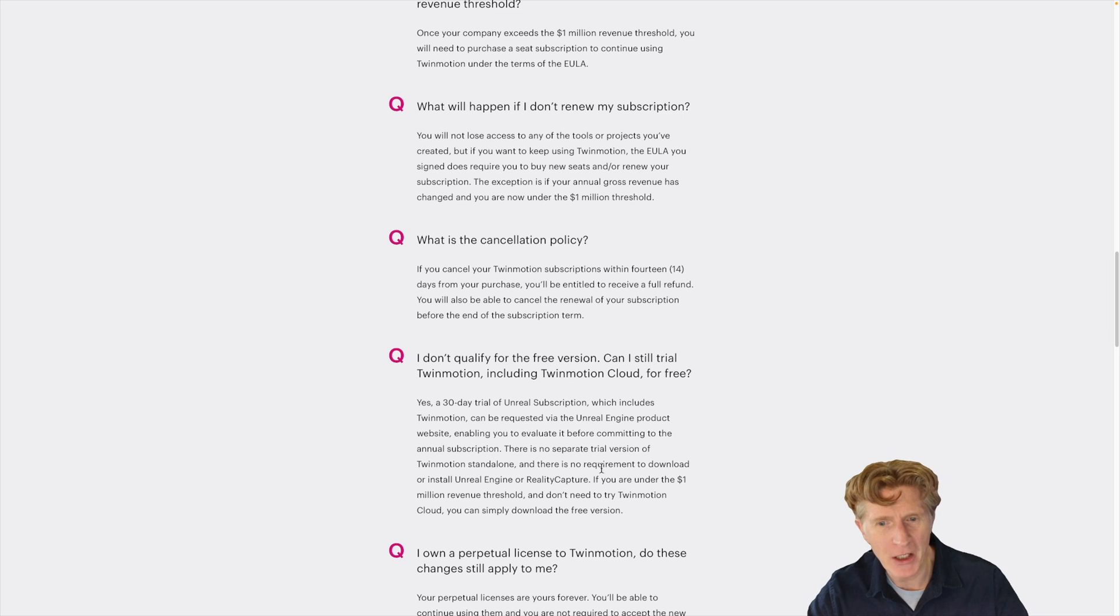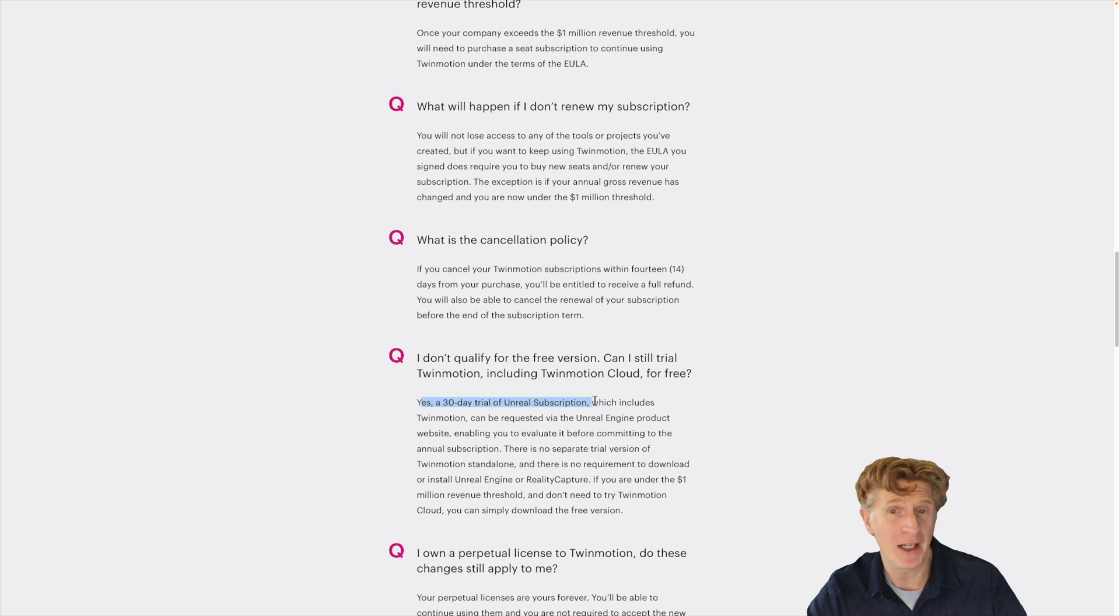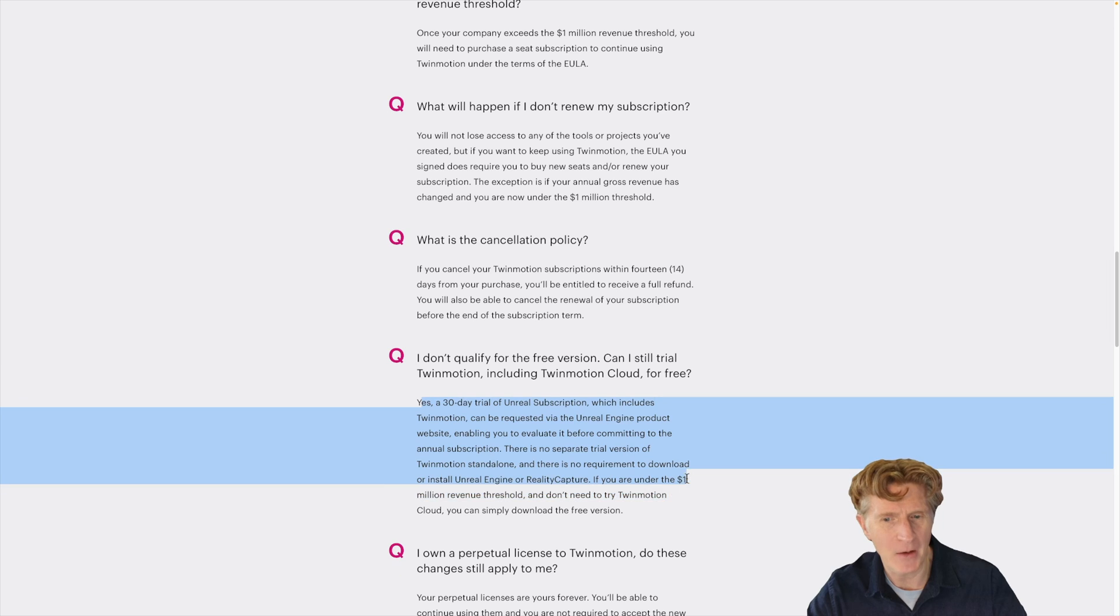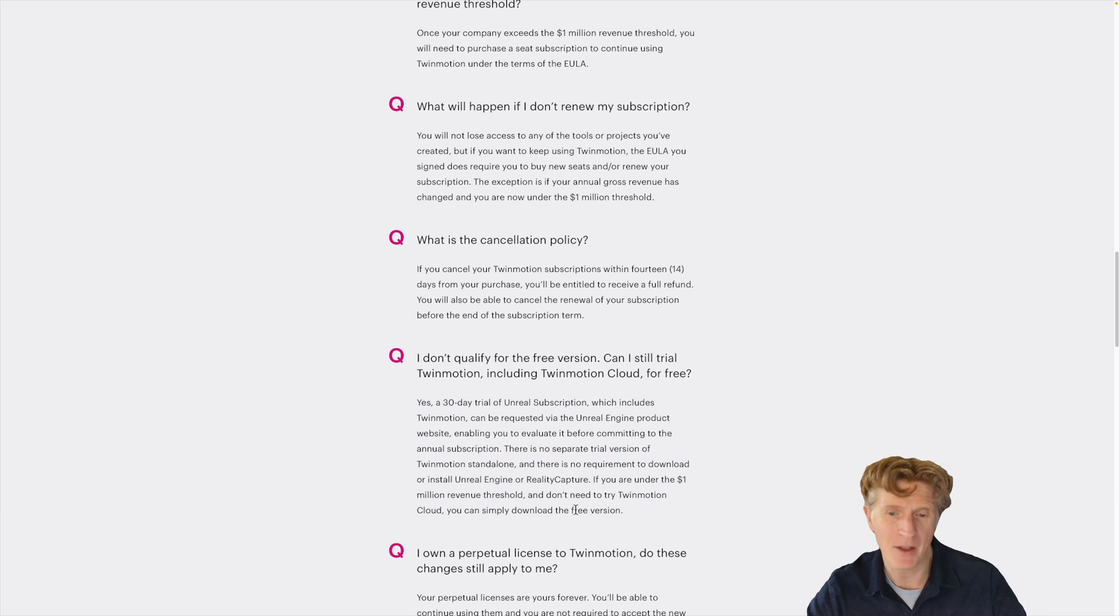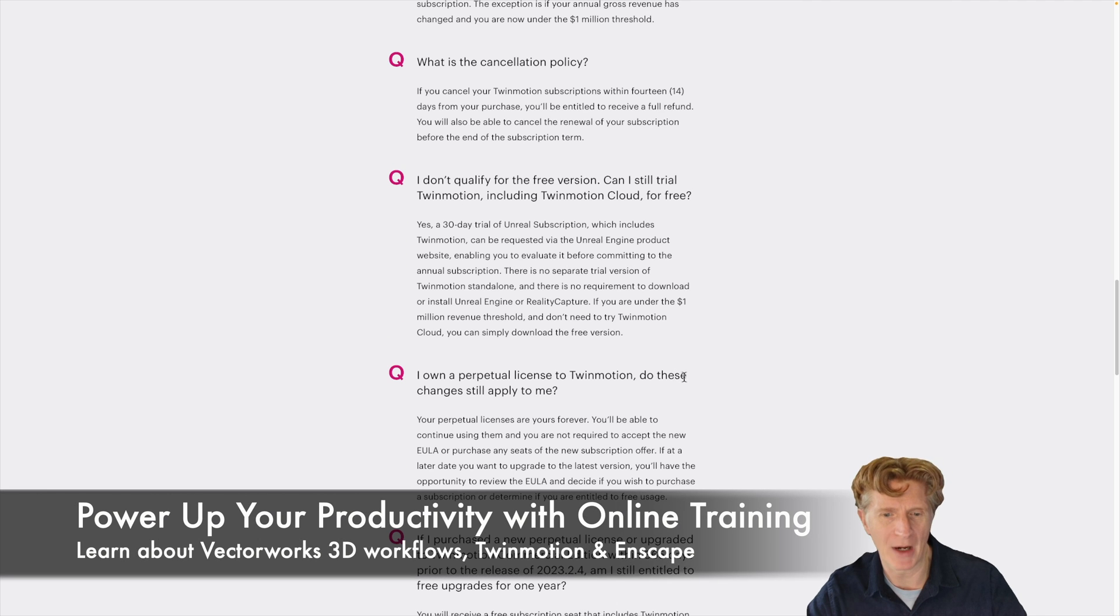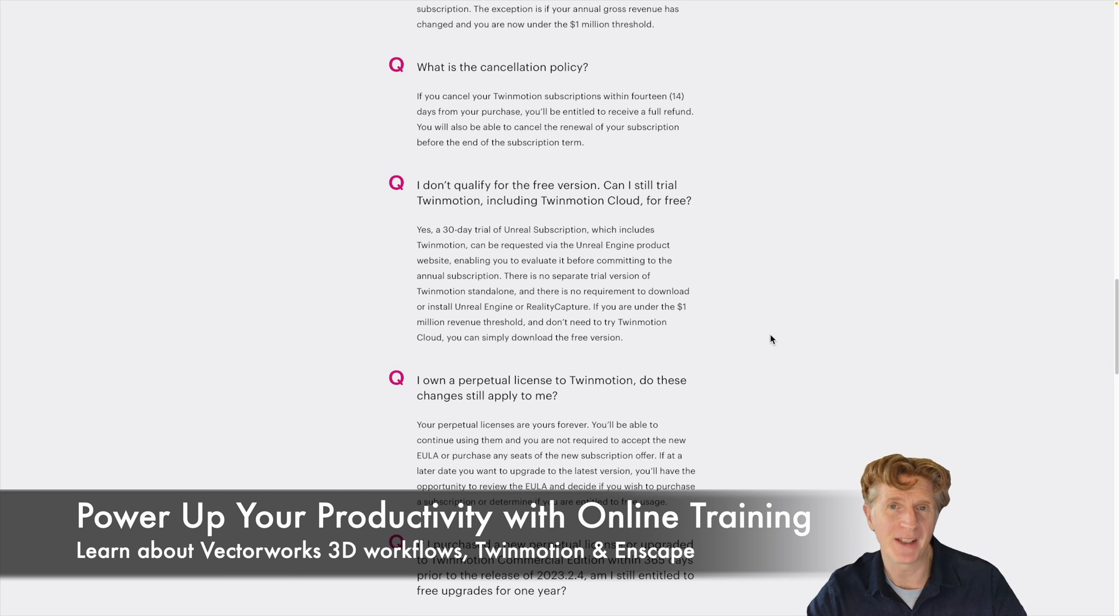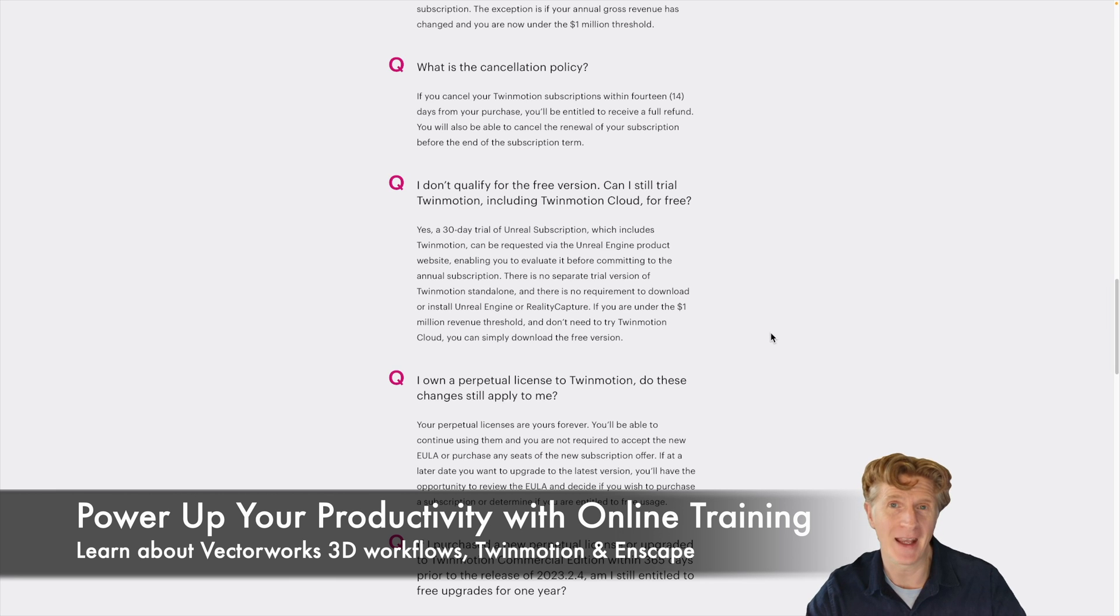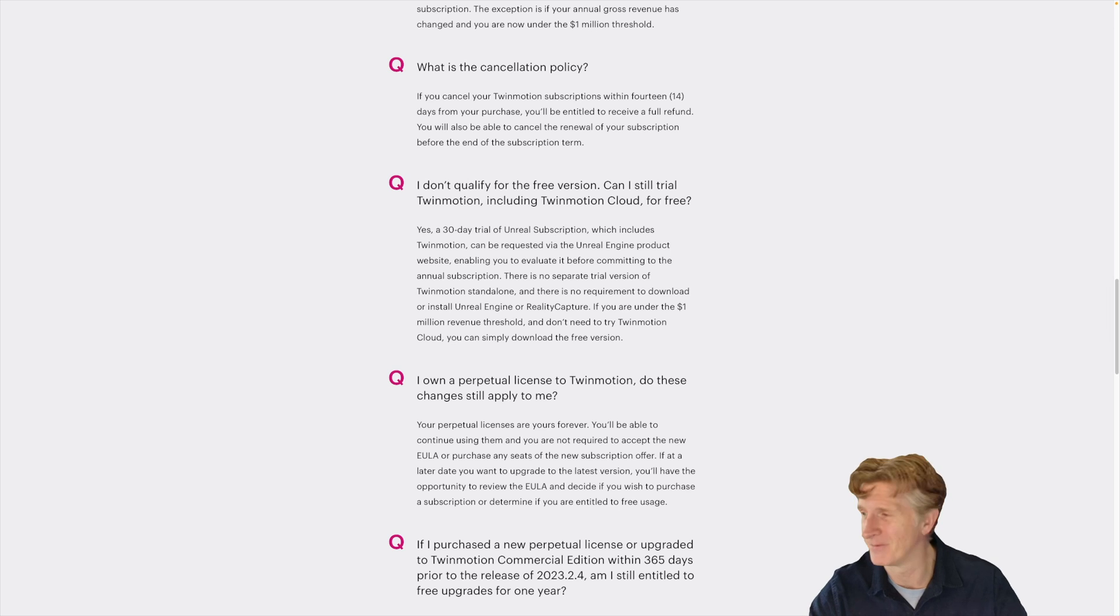So if you do want to try the Twinmotion Cloud, one way to do it is actually get a 30-day free trial of the Unreal subscription. But do be aware that if you are under one million, you don't need to try the cloud. You may as well just get the Twinmotion for free. Lots of terms and conditions to have a quick browse through. But let's get back to the big differences on things like Twinmotion with the cloud and without, and a few of the other features that I want to talk about as well of Twinmotion itself.